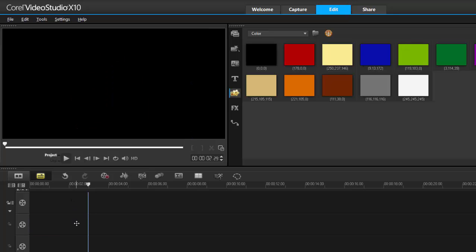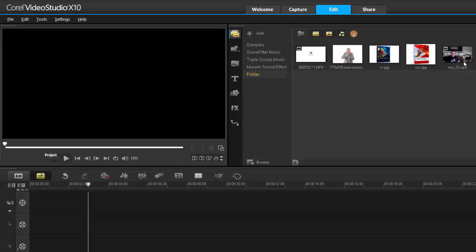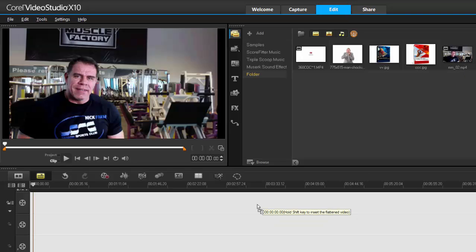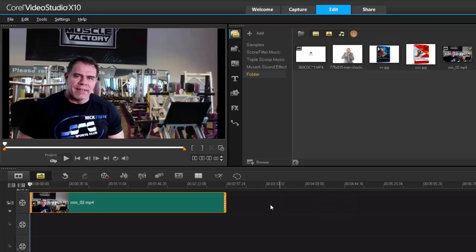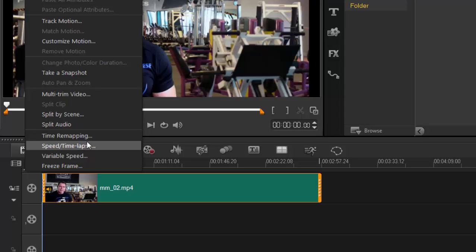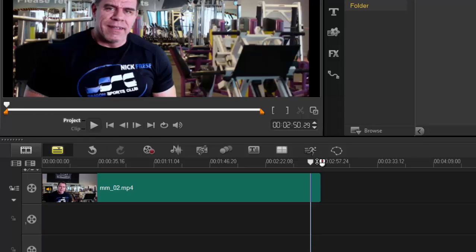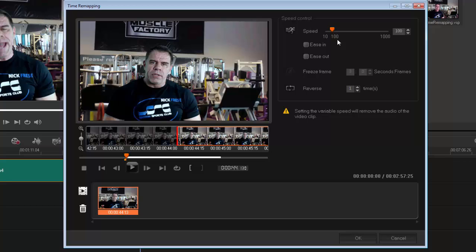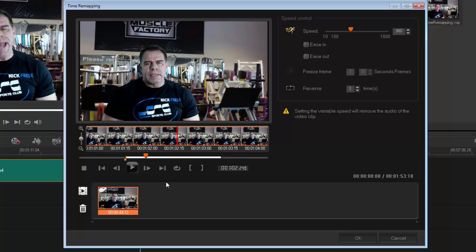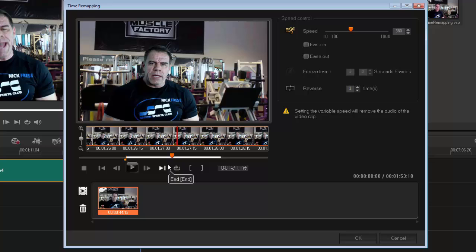Let's move on to Time Remapping. Highlight your clip, and if you go into the edit tools they're all here. What they've done is put all the variable speed options together in one easy-to-use window. You can increase or decrease speed, ease in and out, freeze frame, take a photo — whatever you want. As you play it, wherever you decide to increase or decrease speed, it will keep setting keyframes for that.